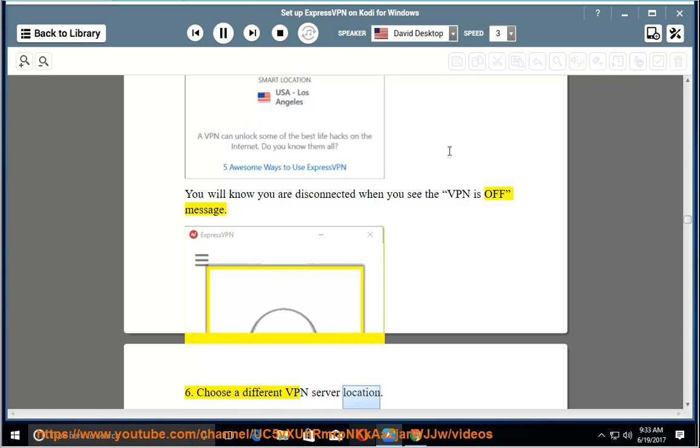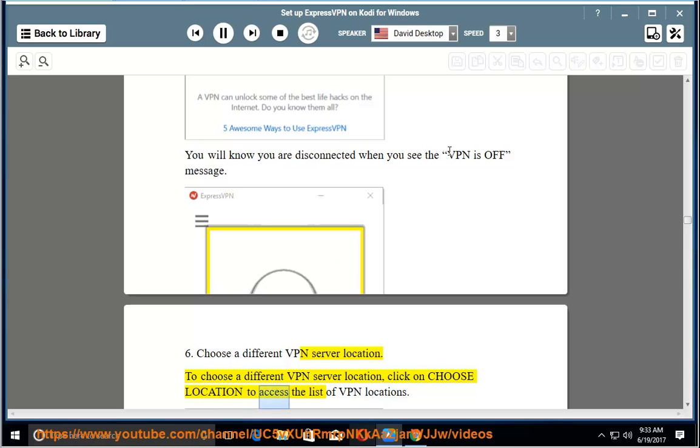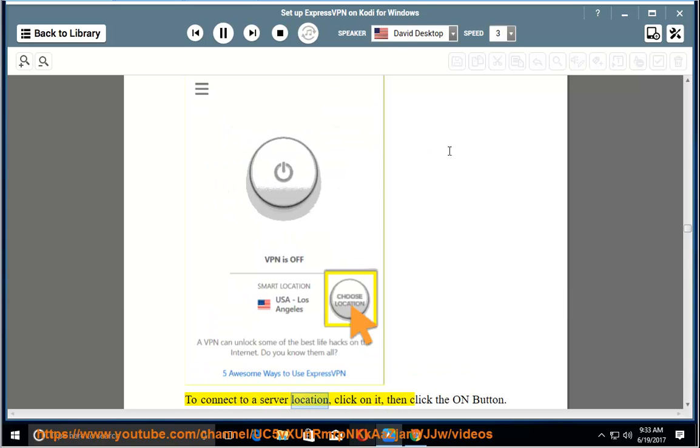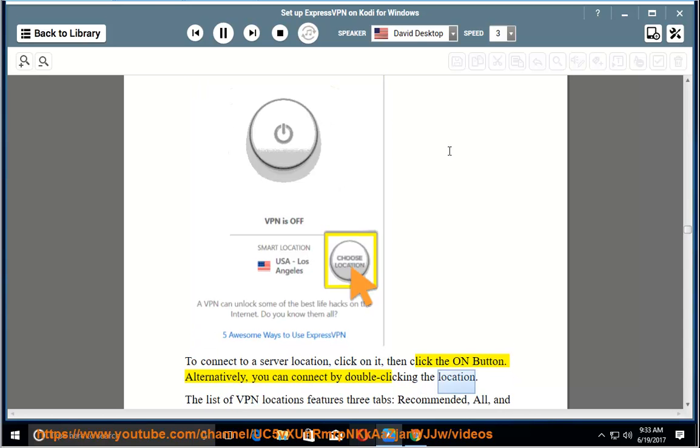6. Choose a different VPN server location. To choose a different VPN server location, click on choose location to access the list of VPN locations. To connect to a server location, click on it, then click the on button. Alternatively, you can connect by double clicking the location.